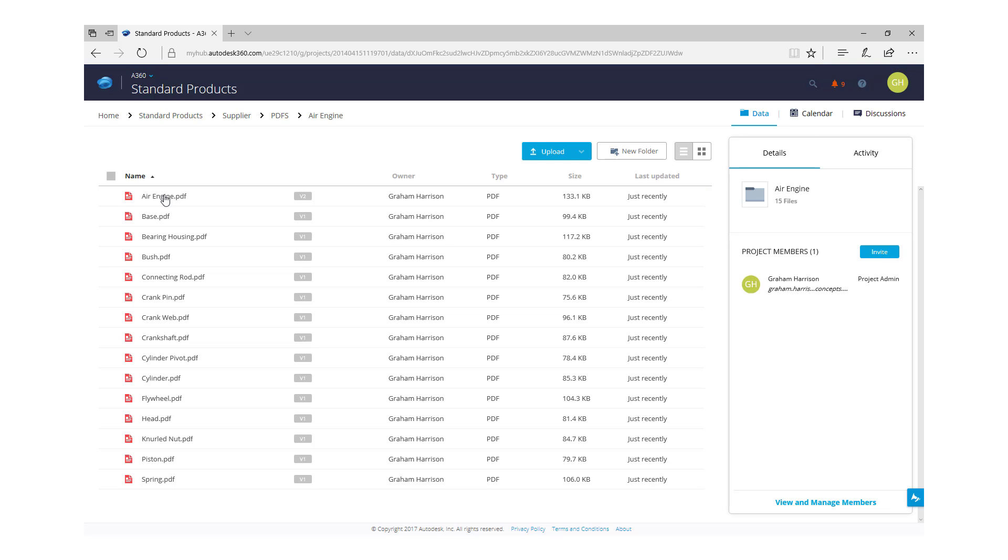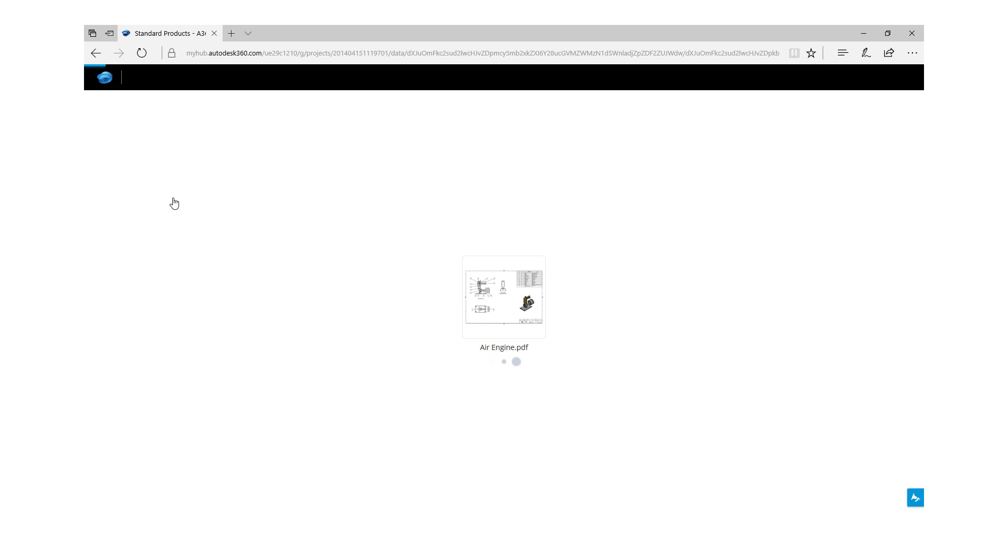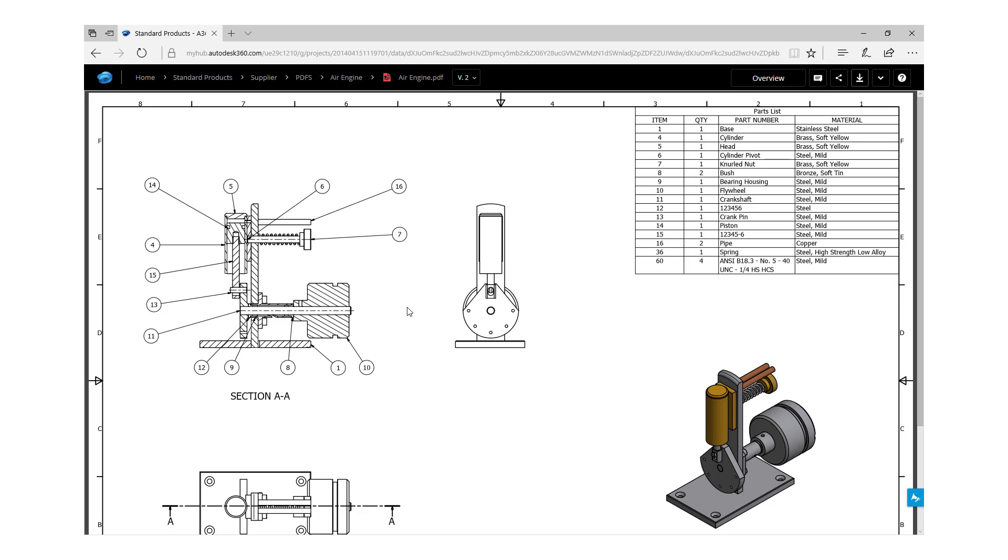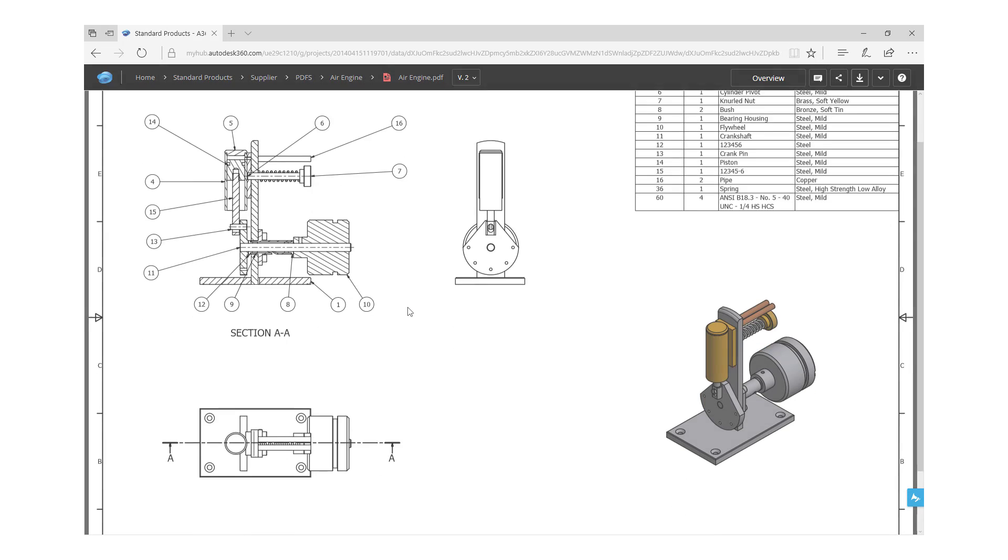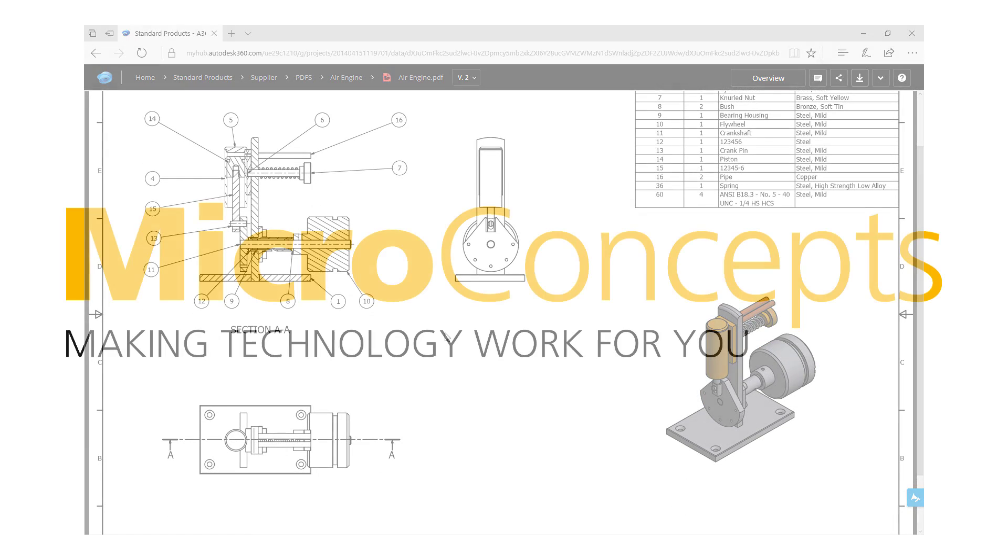Get Inventor TicTools from Microconcepts and make PDF generation work for you. Thank you for watching.